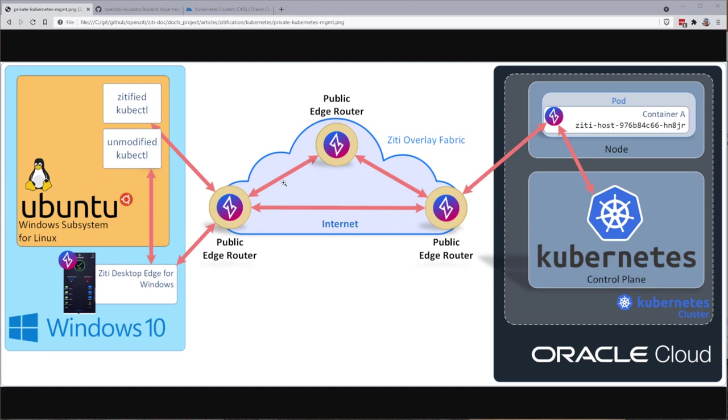Once that's done though, we're going to take it to the next level. We're going to turn off the ZD Desktop Edge for Windows, and we're going to access the Kubernetes API securely through a ZDified kubectl.